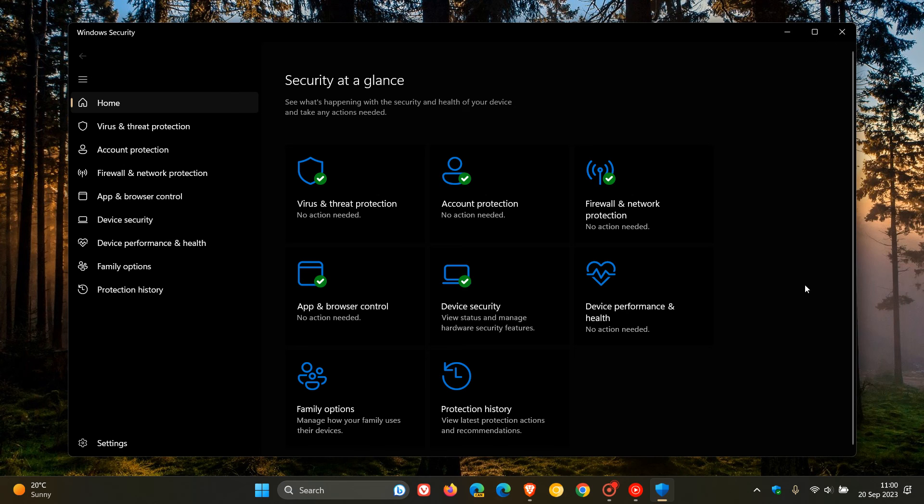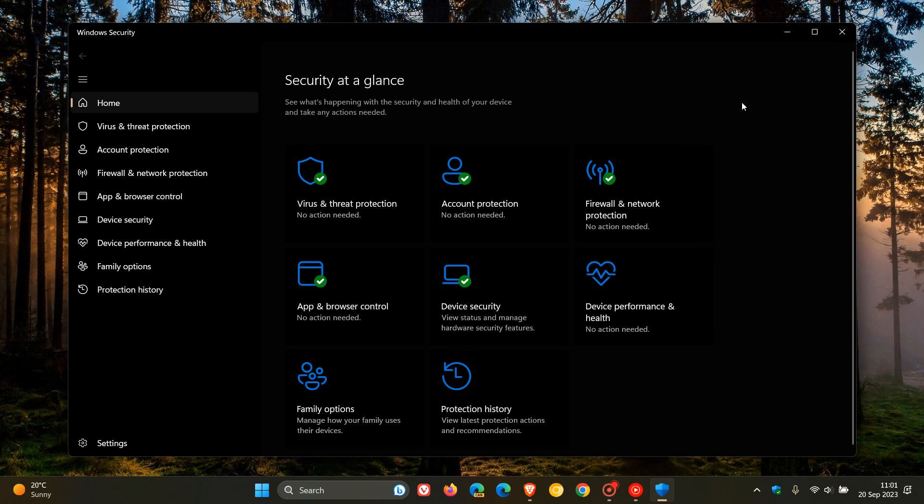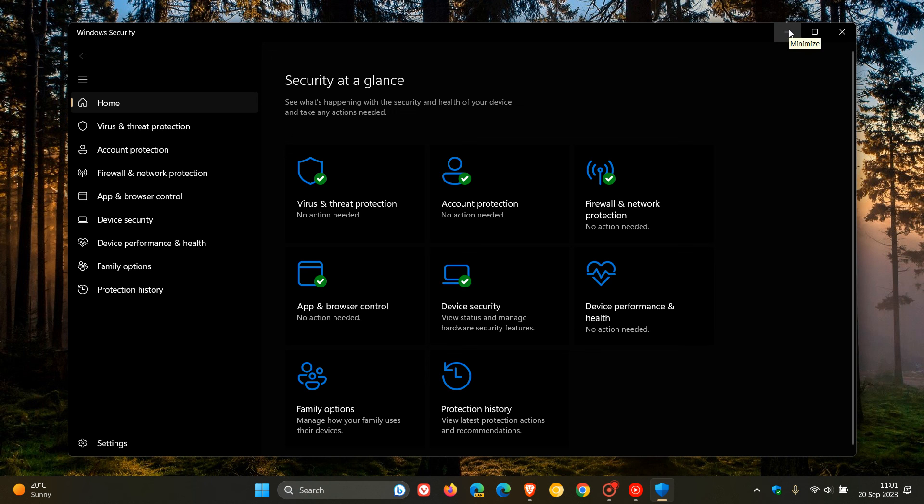And I personally don't see, if you're an average home user who is surfing the web responsibly and not visiting dodgy sites and practicing good computing habits, I don't see any reason why you should have to pay and purchase an antivirus product for Windows 10 and Windows 11. I think Microsoft Defender Windows Security does just fine, in my personal opinion.